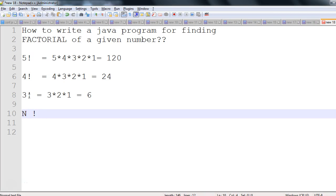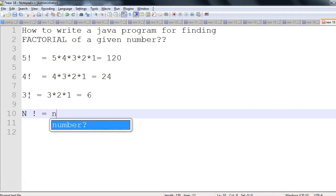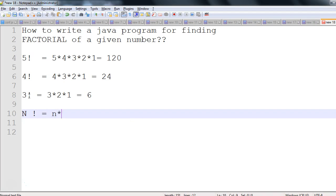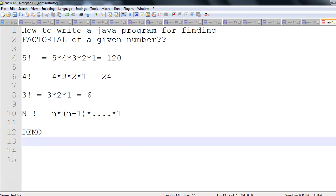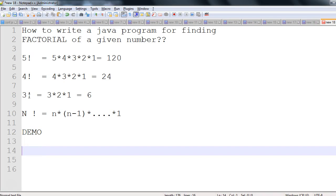Pretty simple. Same way you can calculate the factorial of any number — for example n, it should be n into n-minus-one into so on. I hope you have understood what exactly factorial is, and now let's see the demo — how we can write a simple Java program to get the factorial of a given number.